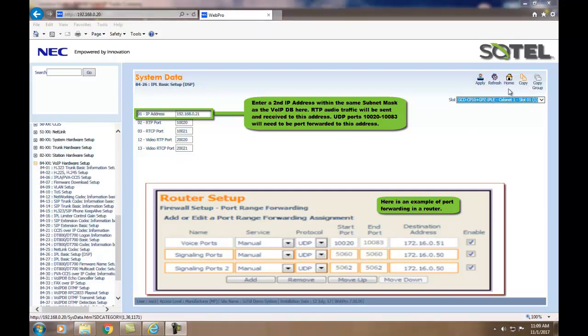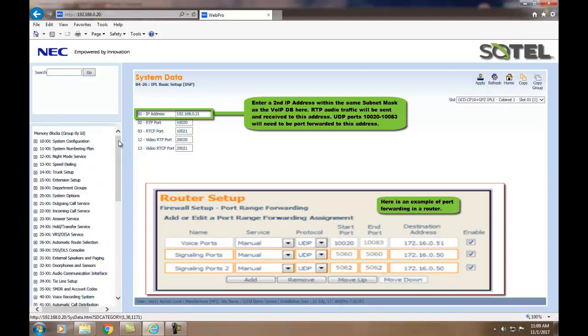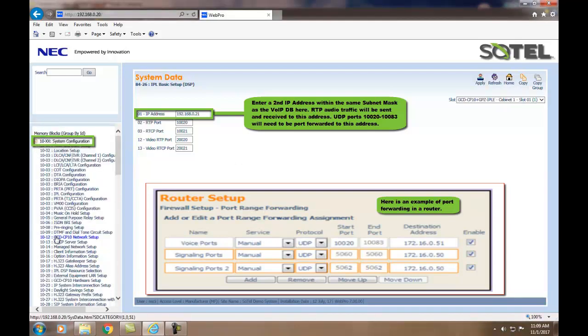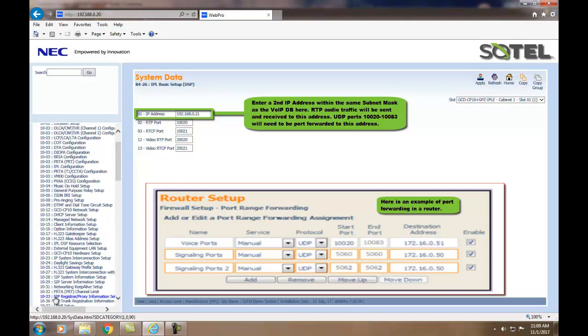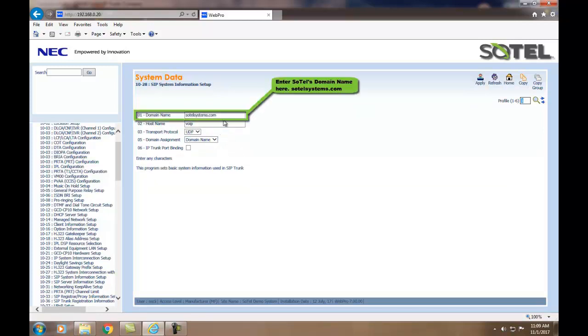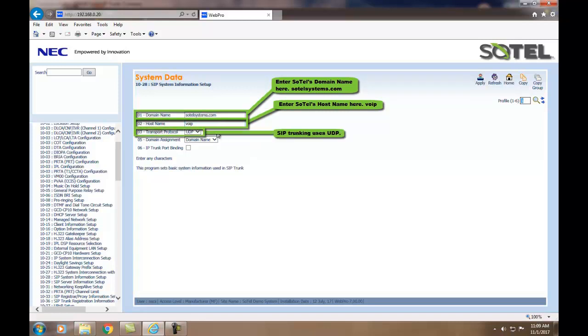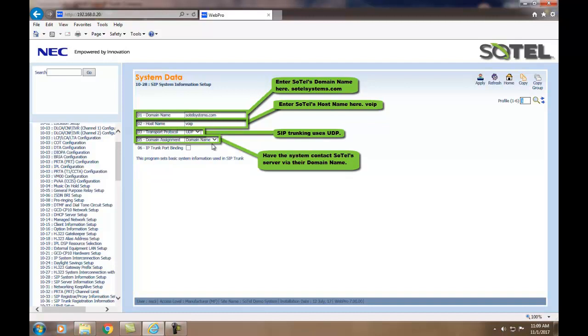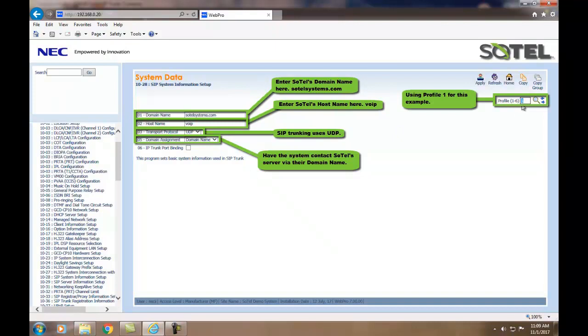Next, we must enter some information pertaining to Sotel SIP trunks. To start with, we go to Command 1028. In this information field, we are looking for information provided by Sotel Systems. 1028.01 for the domain name will be SotelSystems.com. The host name will be VOIP. Transport protocol used will be UDP with the domain name assignment of domain name. We will always use Profile1 to start with. When done, click the Apply button.